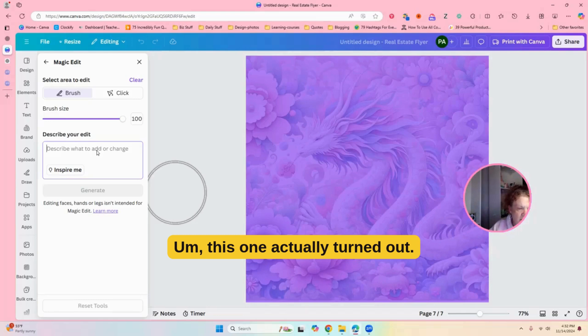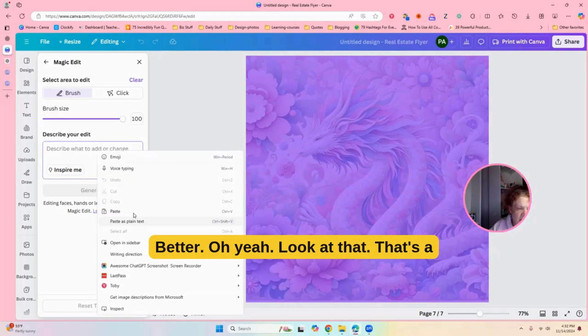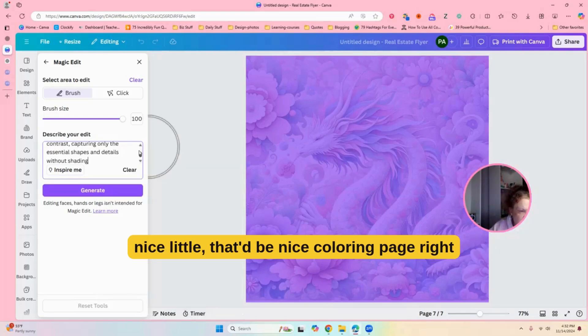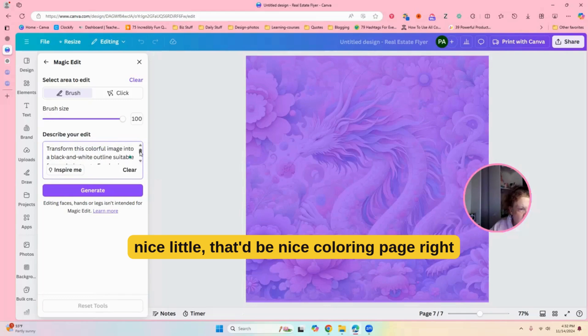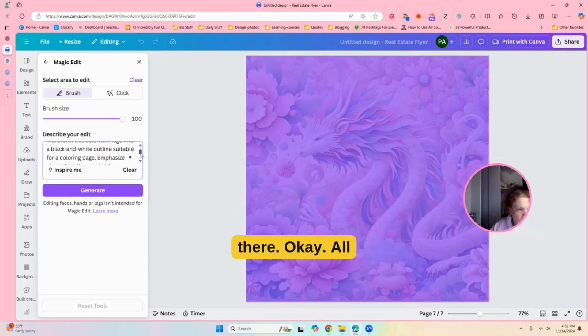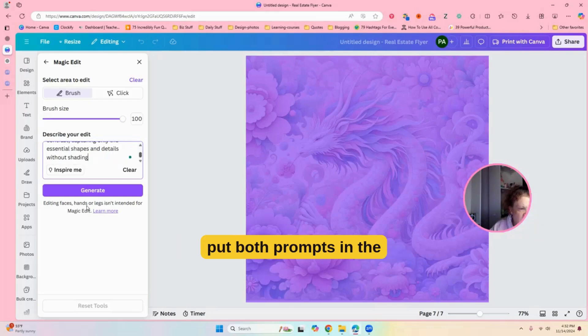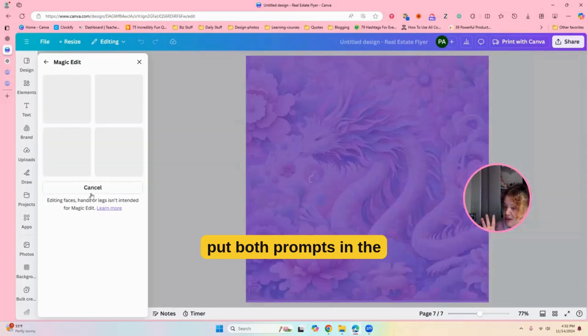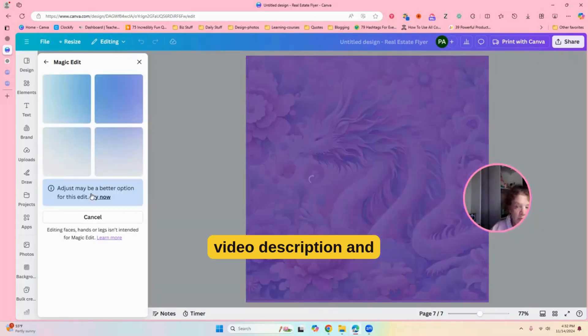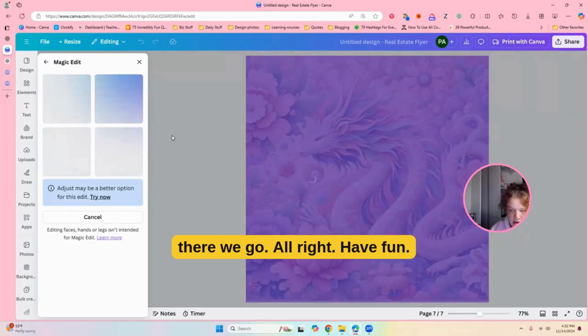Okay. This one actually turned out better. Oh yeah. Look at that. That's a nice little, that'd be a nice coloring page right there. Okay. All right. So, I think we got it. I will put both prompts in the video description and there we go.